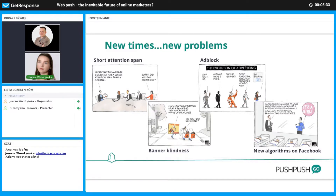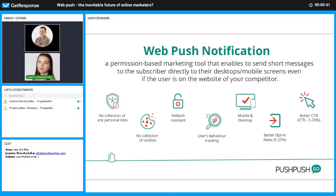All of the above problems require a new kind of approach. Web push can be one of the possible solutions.